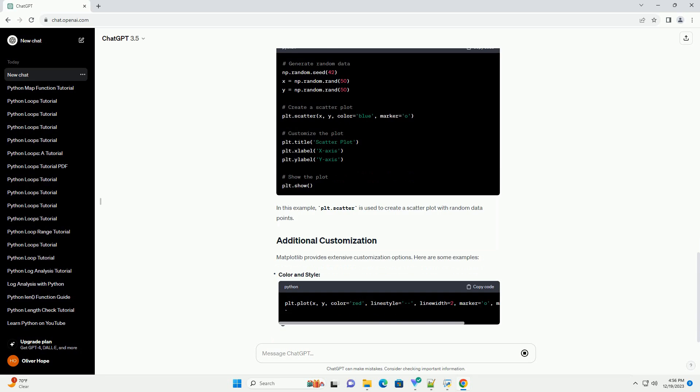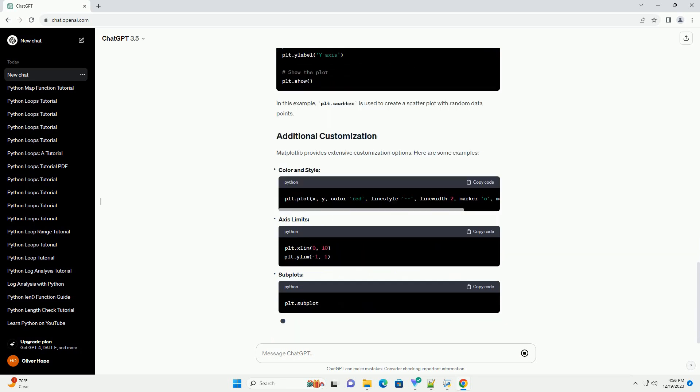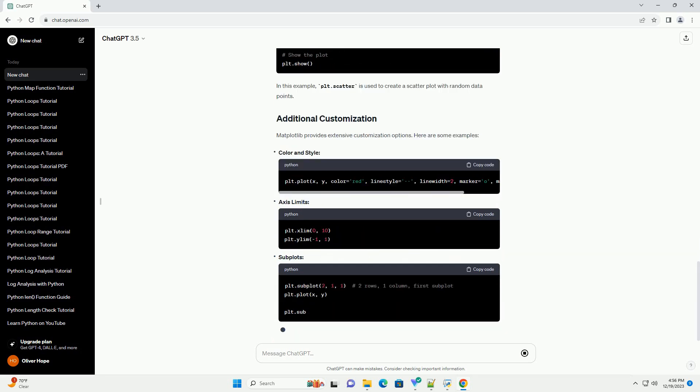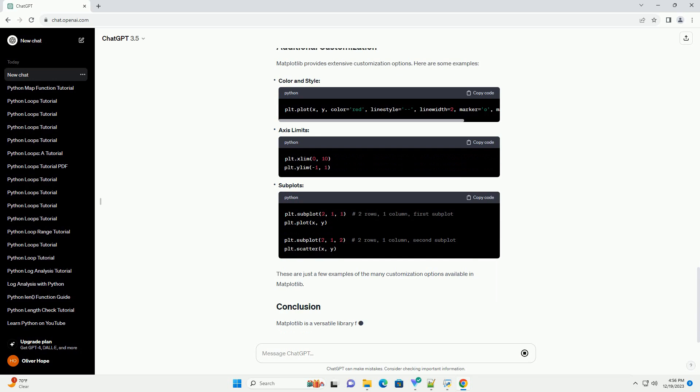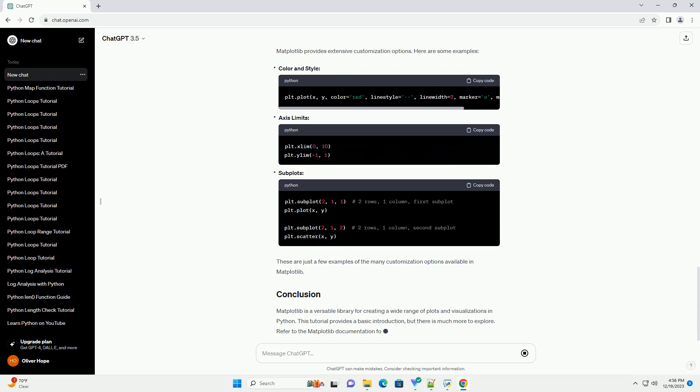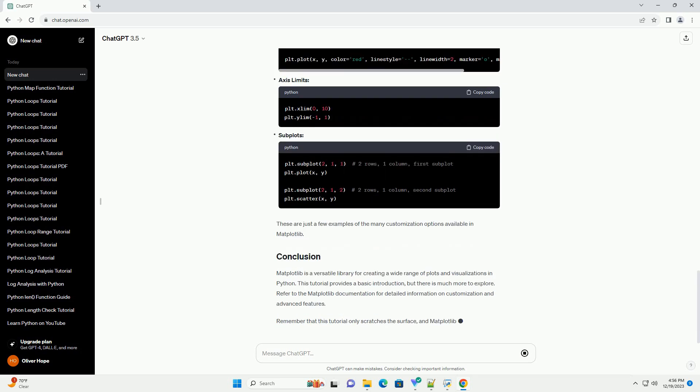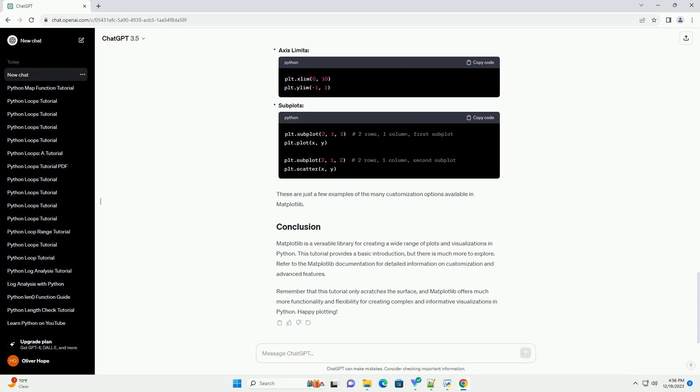Let's start with a simple example of creating a basic plot using Matplotlib. In this example, Matplotlib allows you to create multiple plots in the same figure. Here's an example.